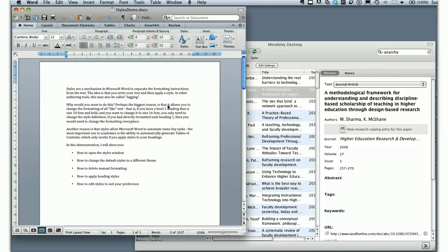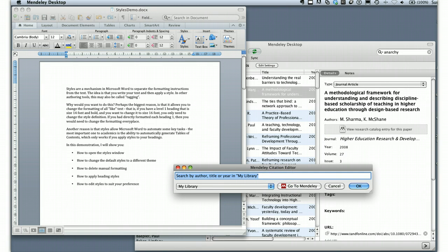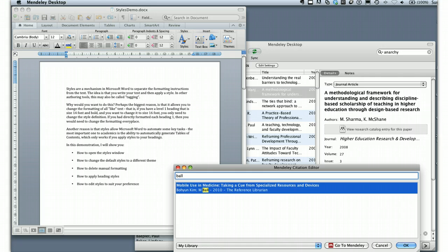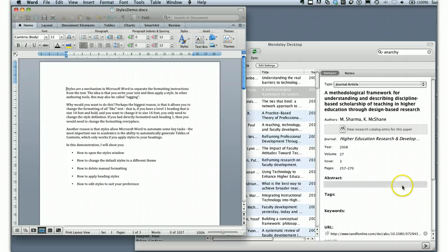I click it and what pops up is the Citation Editor. From here I can type in the name of one of my authors, and it finds the article within my Mendeley database — this is something I've already preloaded. I click it, then click OK, and presto, it adds the citation. The citation has been added. That's all there is to installing the Mendeley plugin.